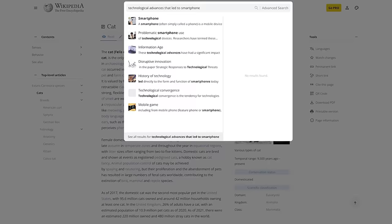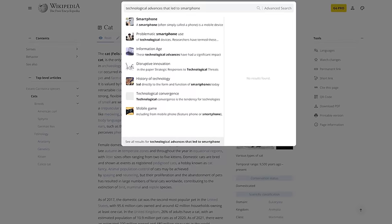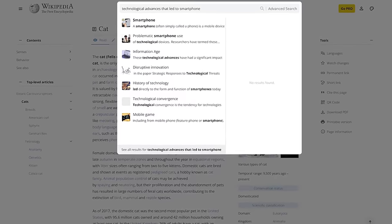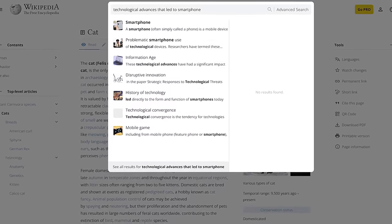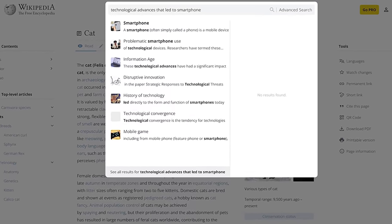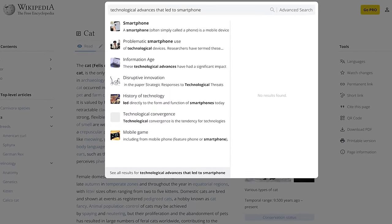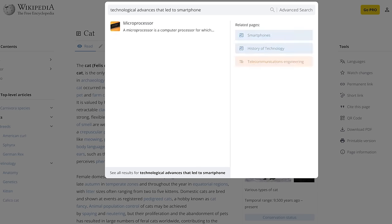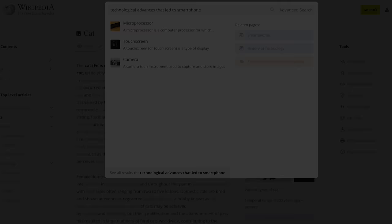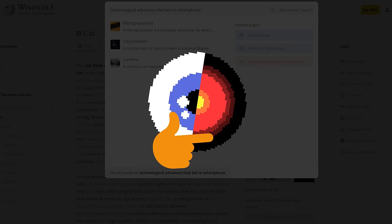Another use case for AI would be to enable semantic search that finds matches based on meaning. For example, right now, if you search for technological advances that led to the smartphone, you would get results with either of these words in it. But in semantic search, it would break it down to microprocessors, touchscreens, cameras, and so on. And that's paid feature number... Well, you know what? Semantic search should just be free at this point.